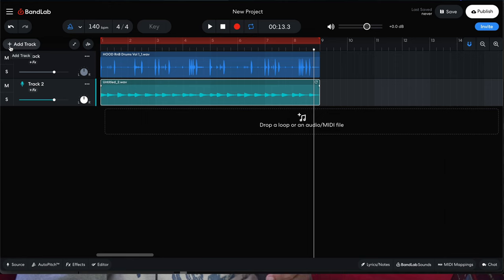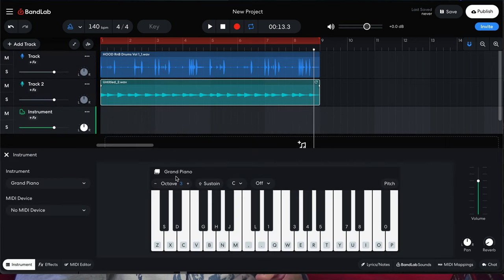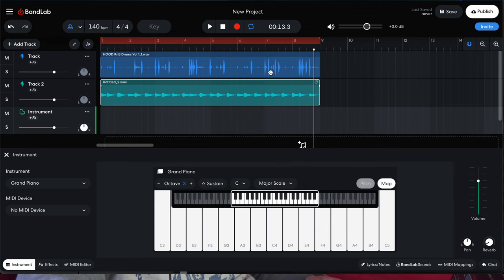If you can't find out the key of the melody, what you're going to do is go to the virtual instruments and pull up our piano. We can actually set this piano to a major scale or minor scale — usually most melodies are made up of a major or minor scale. There is some slight music theory involved in this, but you don't really have to worry about that with this feature.